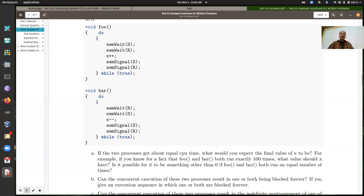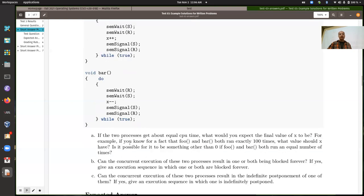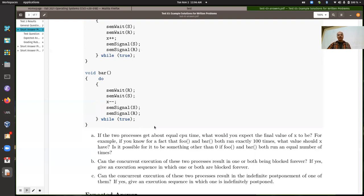Without the semaphores, even if they both ran 100 times, it is possible you would end up with a non-zero value because you'd get some race conditions — some interference between the execution of those two, as we saw in previous examples. The question is: is it possible for X to be something other than zero if foo and bar both run an equal number of times? If foo and bar run an equal number of times, it is not possible for it to be anything other than zero, because of how the semaphores work.